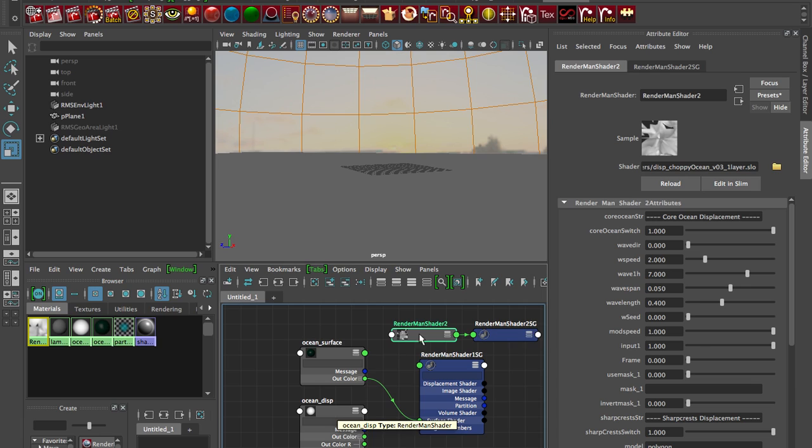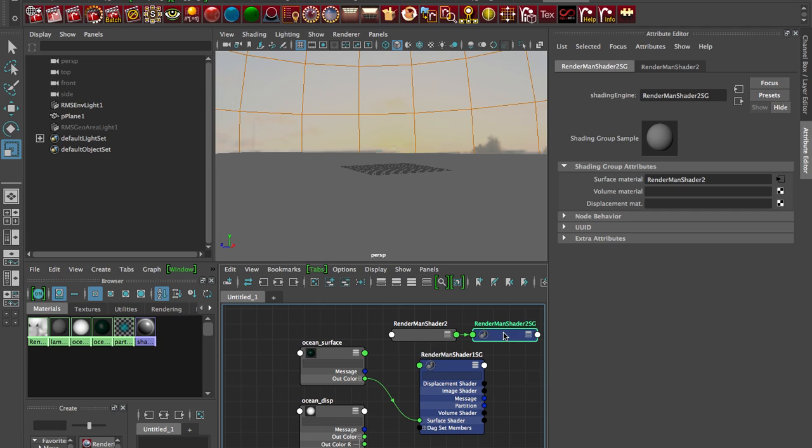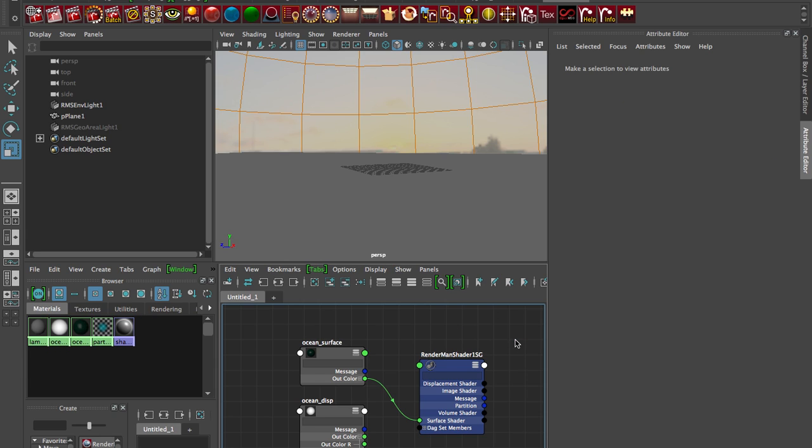And then you have to look into your shading group and make sure that the displacement shader's connected to displacement material or the surface material for the surface shader. So you can do that manually, so now I just have the ocean surface connected.